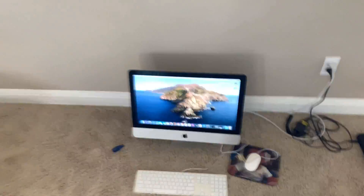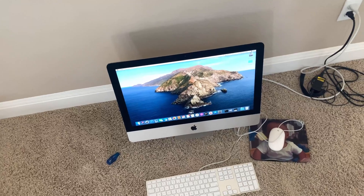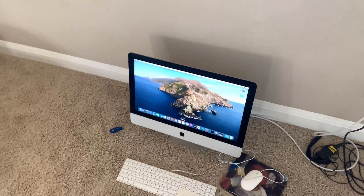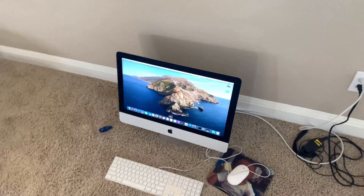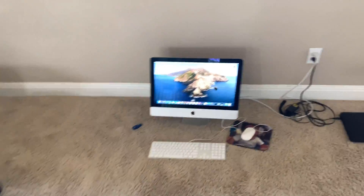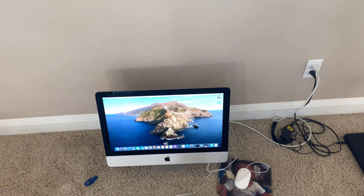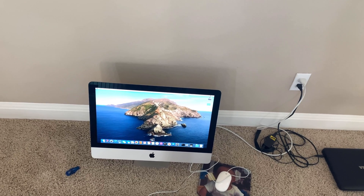We're going to go ahead and jump right into this. You shouldn't really need anything except a Mac and an internet connection. Also, if you're on Windows, please do feel free to check out my Windows version — I have a Windows version of this video — but we're going to jump right into this.